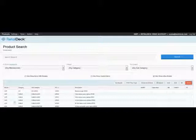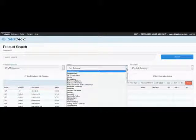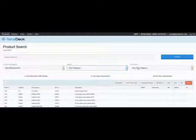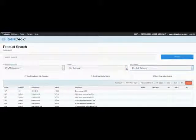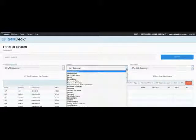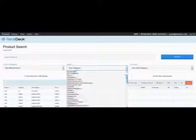In addition to model number and brand, you can also search for products by category and subcategory. These drop-down menus work just like the brand drop-down menu — scroll through to make a selection or start typing to jump ahead.